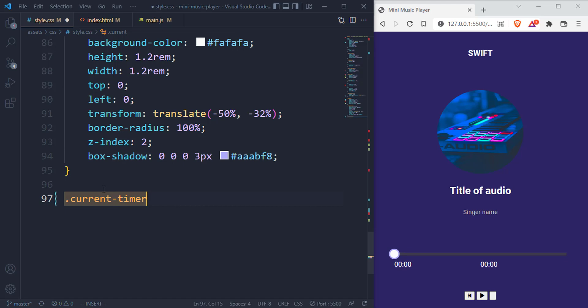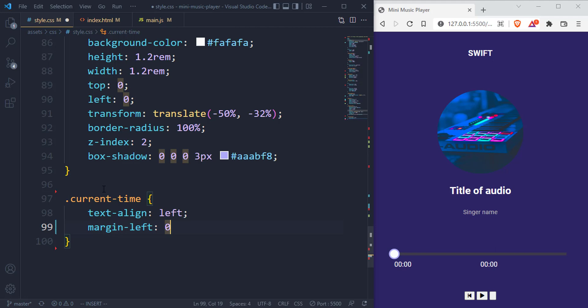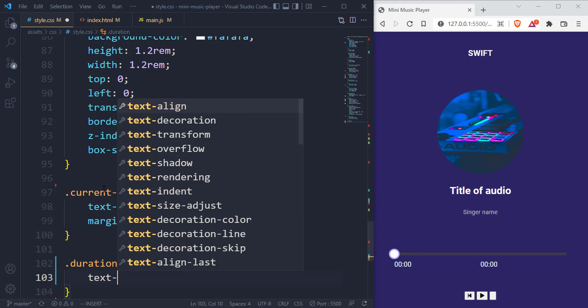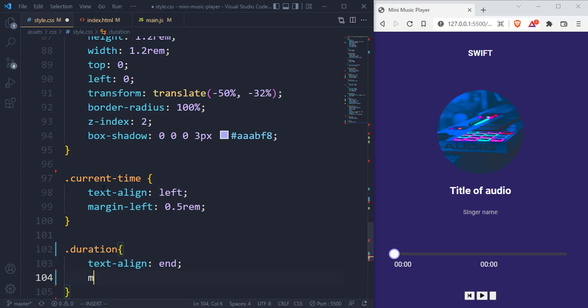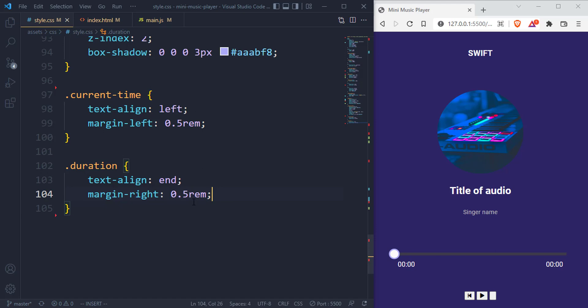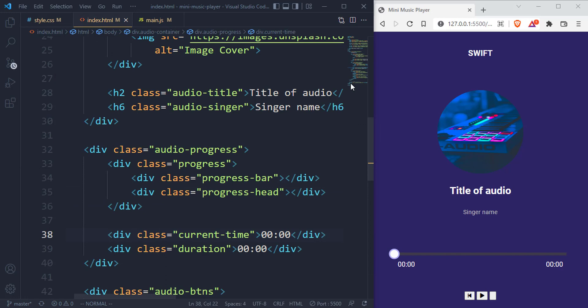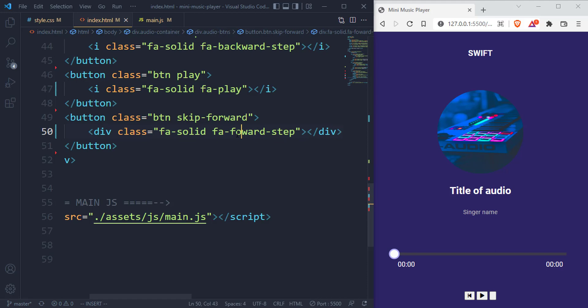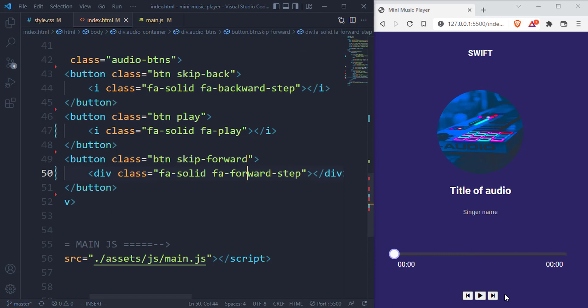For the current time, we have the current time and also the duration. Let's give the current time a text-align of left and a margin-left of 0.5rem. Then for the duration itself, a text-align of end and a margin-right of 0.5rem. Let's save that and it spaces out perfectly. Then the last thing remaining to style is the buttons. Let's correct the forward class first.